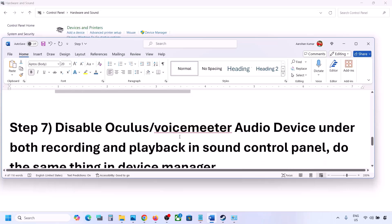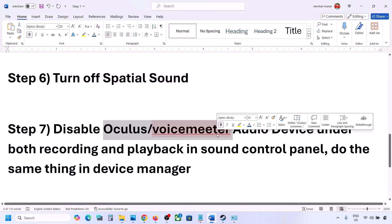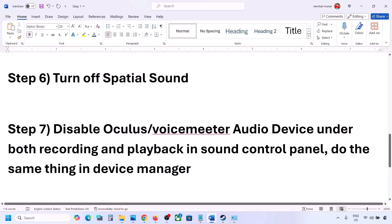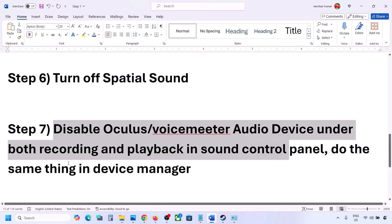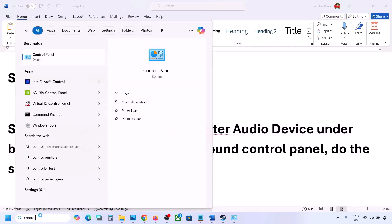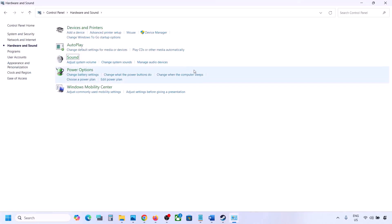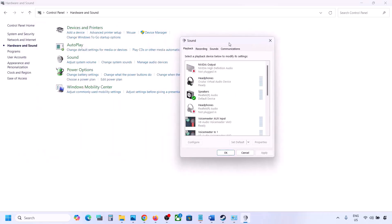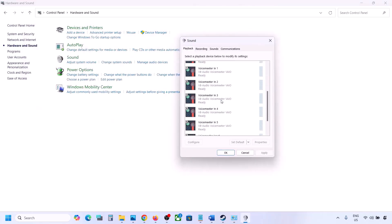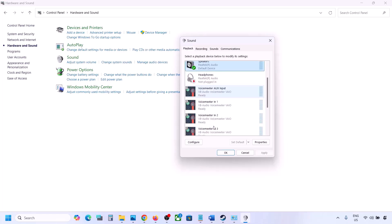If you have applications like Oculus or VoiceMeeter or any other virtual audio device, disable them in the Sound Control Panel. Go to Control Panel, Hardware and Sound, then Sound. In the list of audio devices, your active speaker should have a green tick — the rest you can disable.